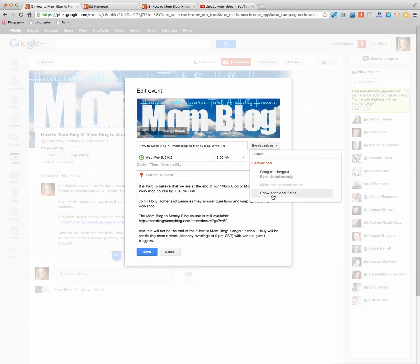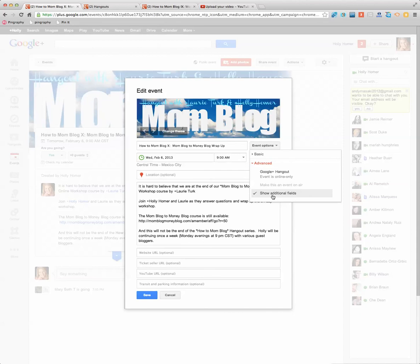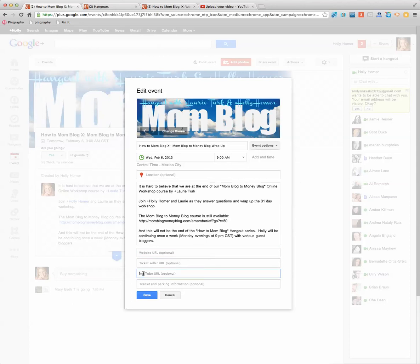And then you're going to come down to the bottom of that where it says Show Additional Fields. And then below your Summary is going to come these four extra lines, and you're going to paste it right into the YouTube URL where it says Optional. It's not optional if you want it to embed there.